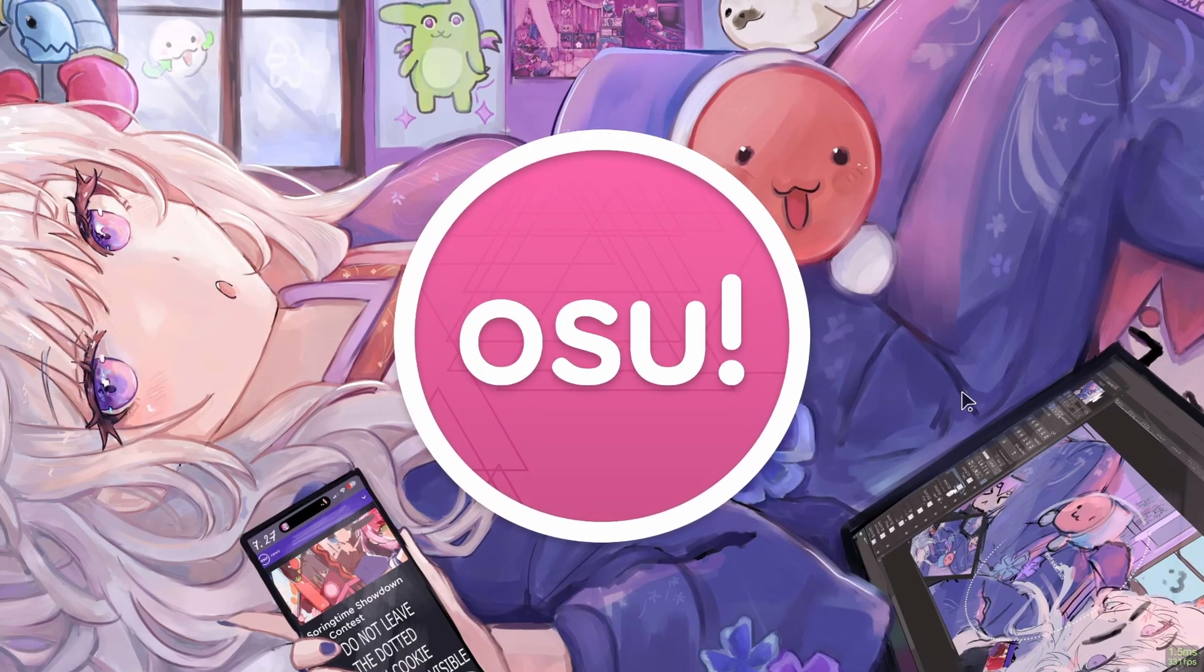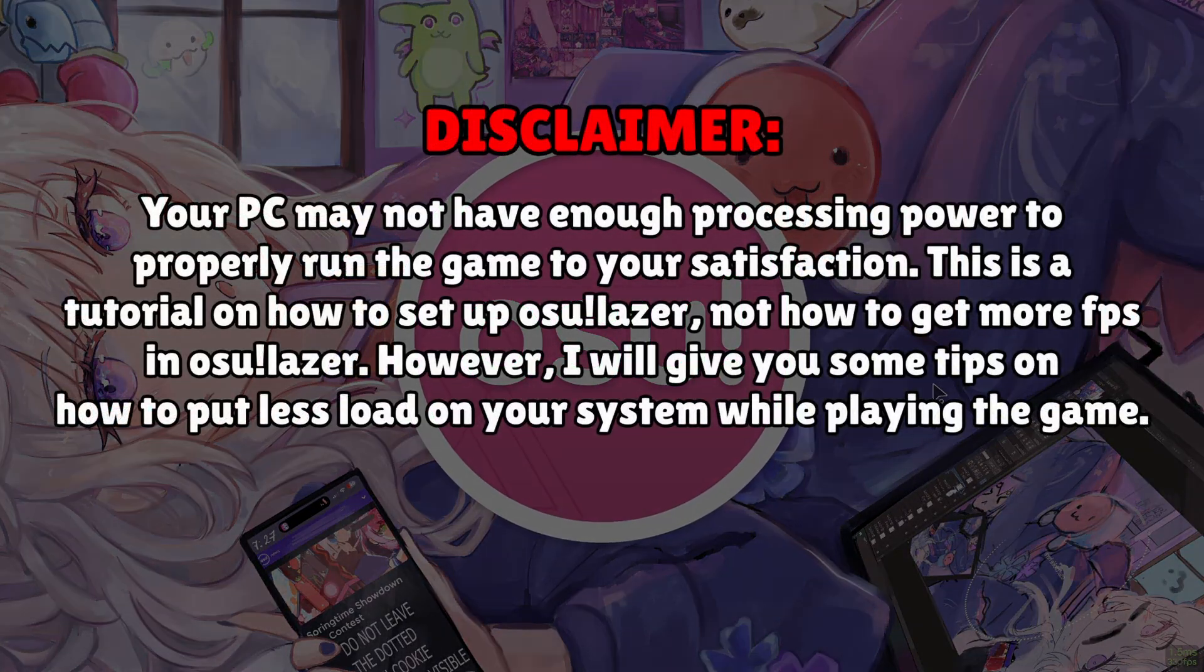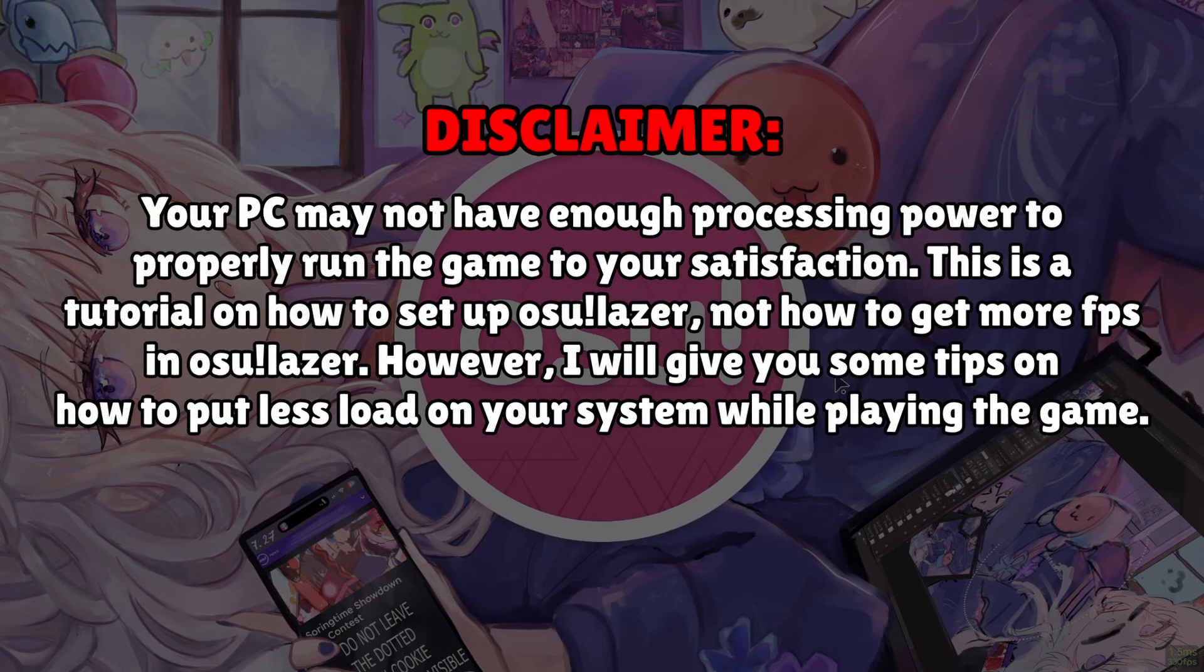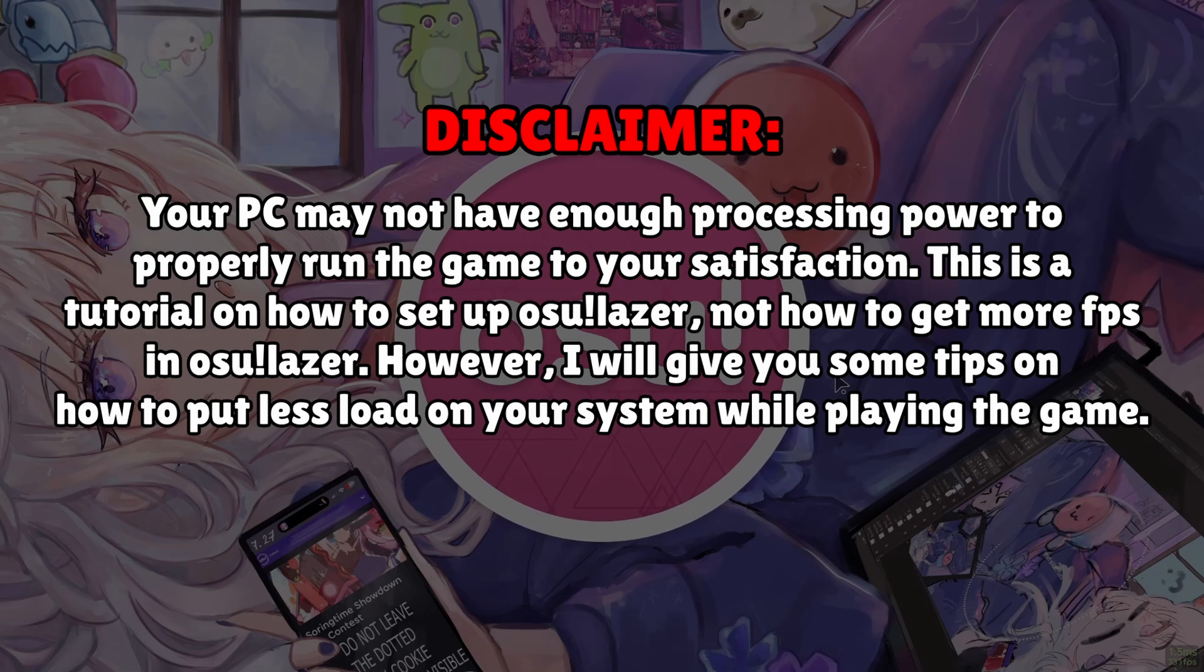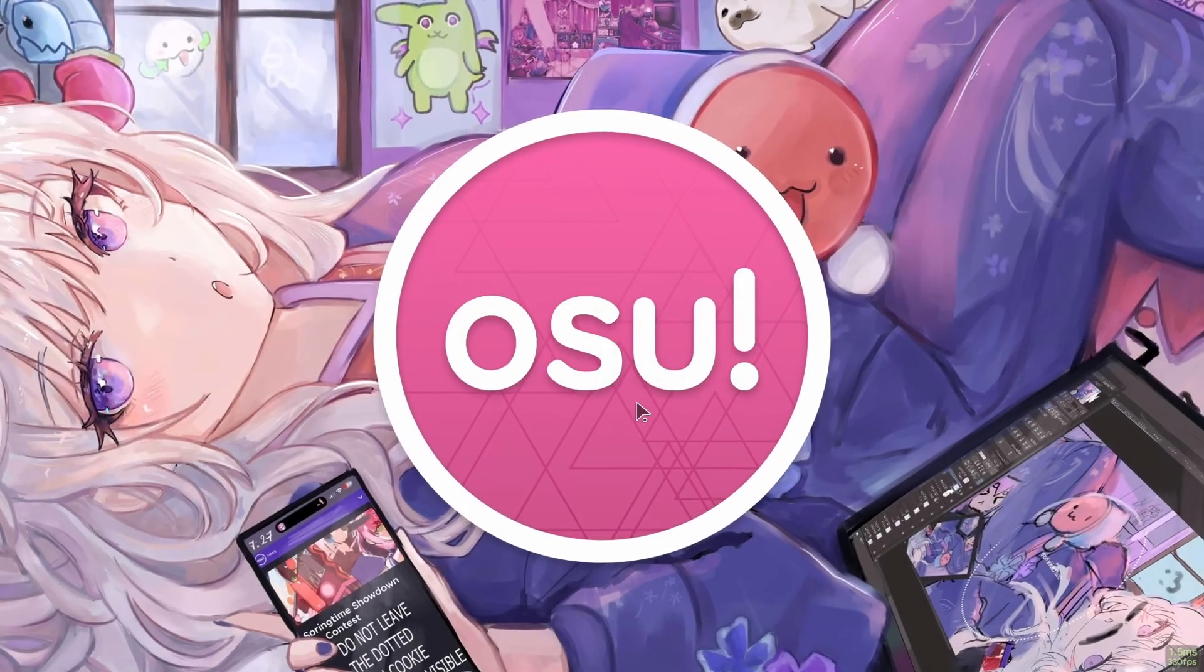Now disclaimer, if your PC is shit, I cannot help you with that. If your computer can't run laser, it can't run laser. But even people who have a decent PC are still complaining, so I'll try to fix those problems in this video.